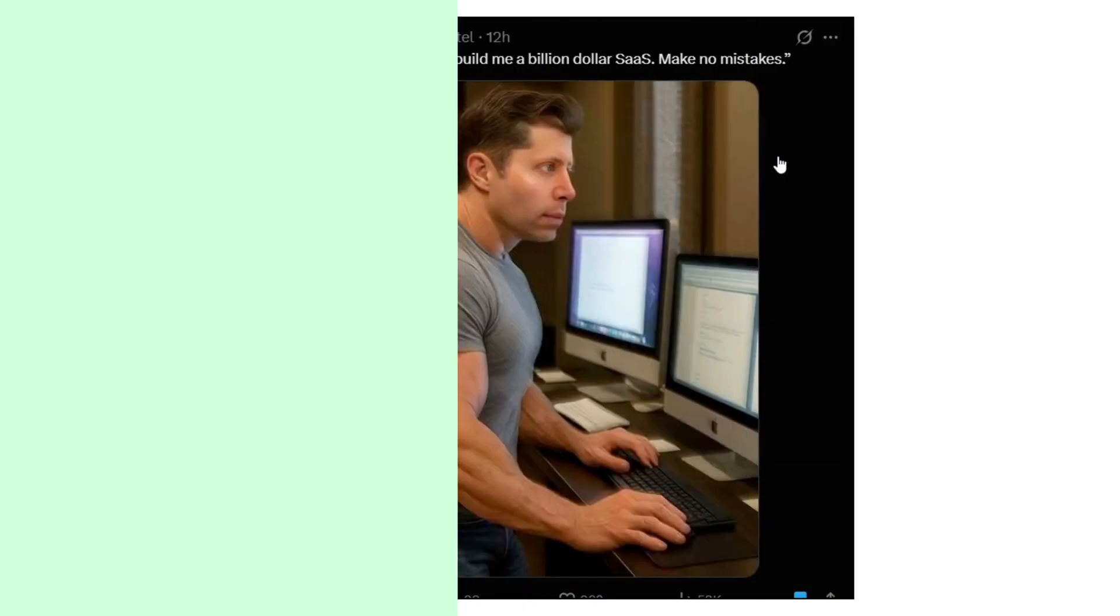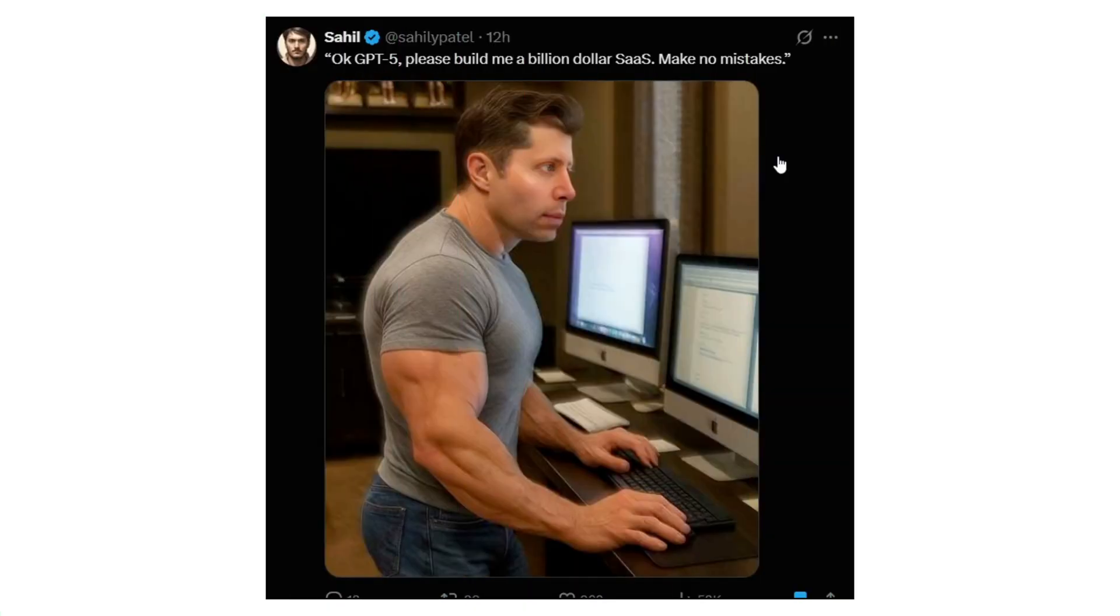First of all, I am going to try this billion dollar SaaS prompt, and I don't have any time, so let's create a billion dollar today.